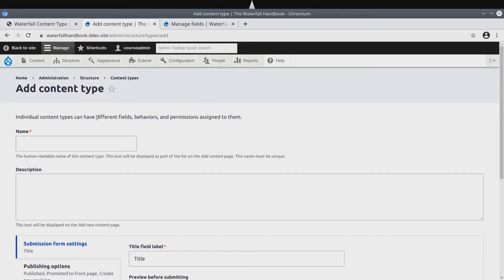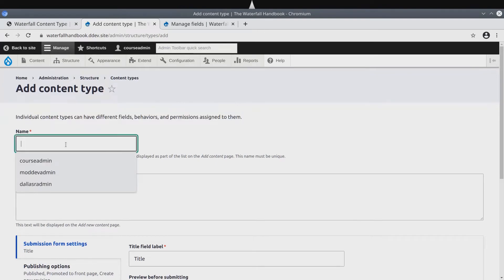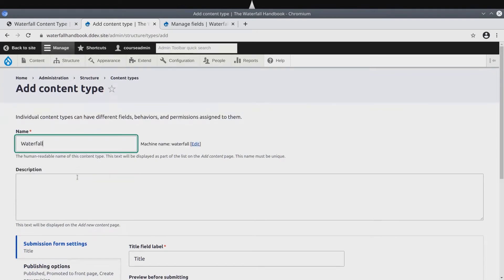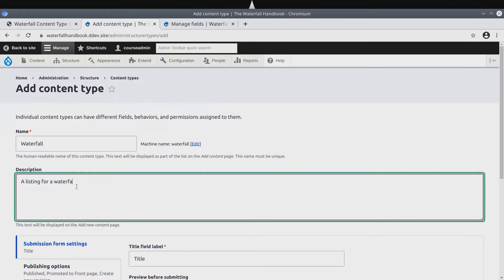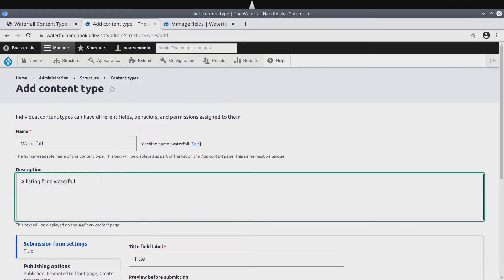For the name, type waterfall. And for the description, enter a listing for a waterfall. Great!